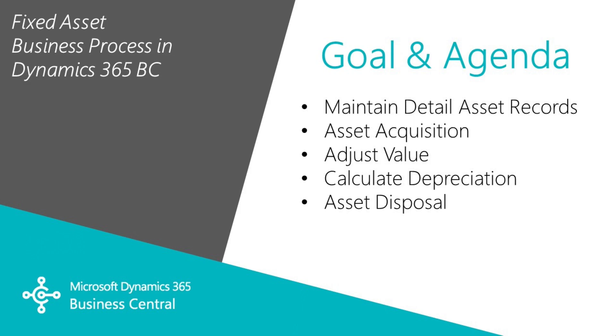I'm going to adjust the value of the asset, calculate depreciation on it, and then at the end, I'm going to dispose of that asset. We'll see a complete life cycle of a typical fixed asset that you can manage in Business Central. So let's get started.